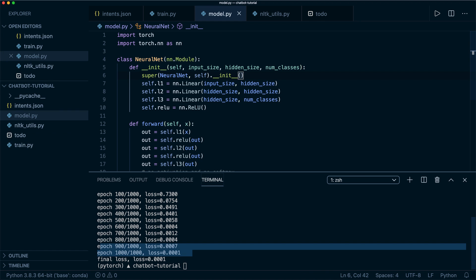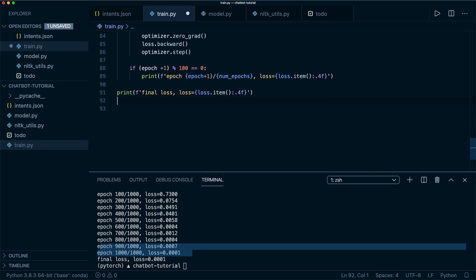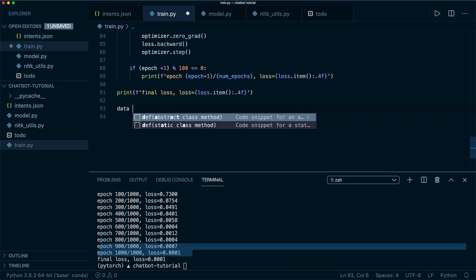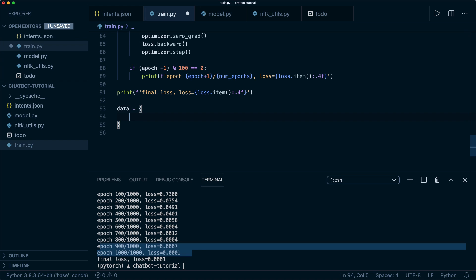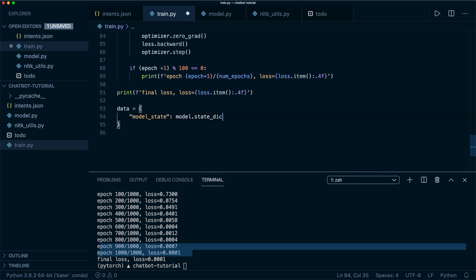So let's do this. In our training file, at the end, the only thing left to do here is to save the data. So now we create a dictionary, and we want to save different things. As a key, we want to save the model state, and we will get this by calling model dot state dict.